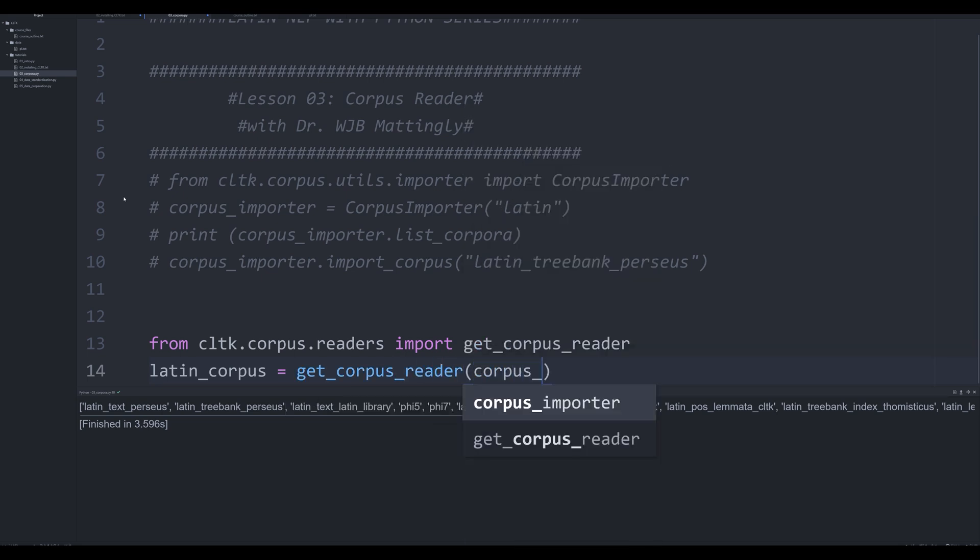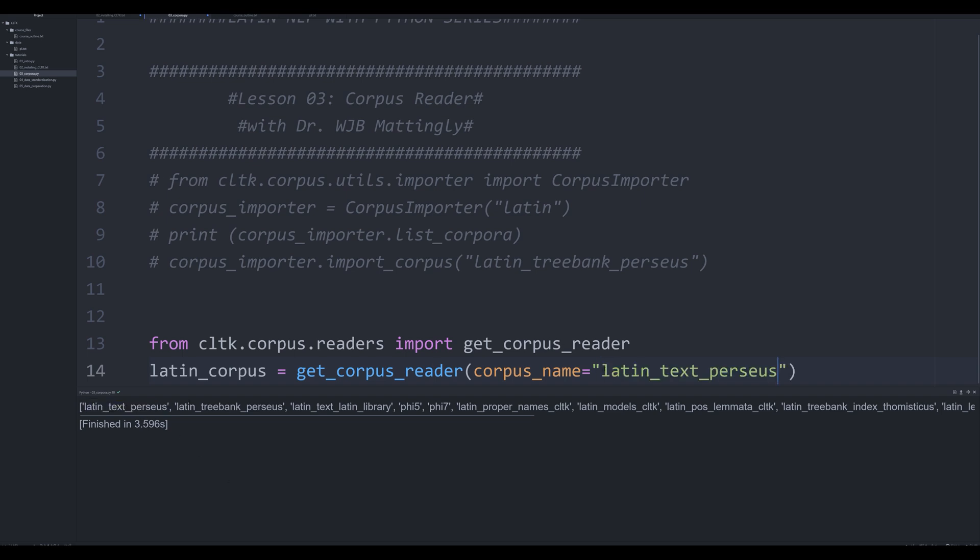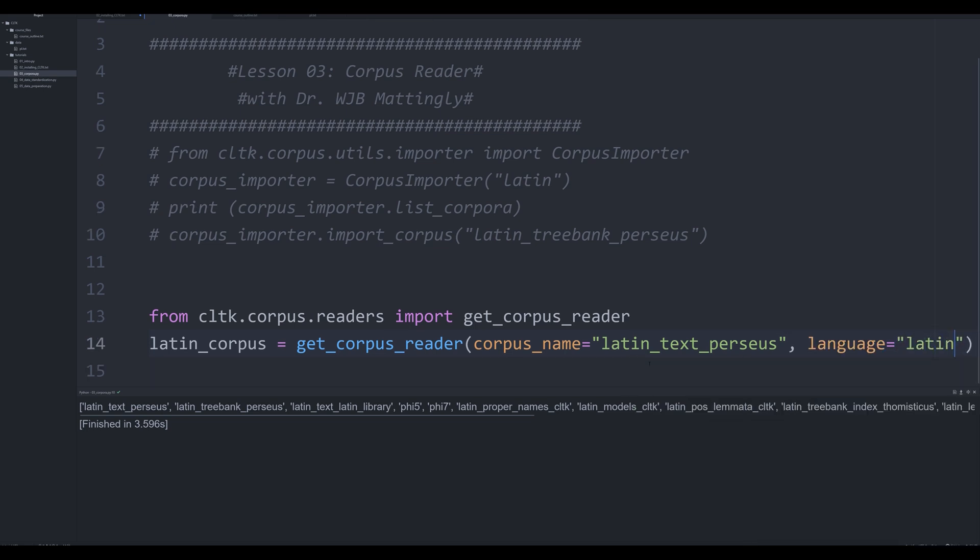And we're going to pass in one argument right now, we're going to say corpus name, and that's going to be the name of the library that we want to import. So let's do latin text Perseus, latin underscore text underscore Perseus, and we're going to pass in a second argument, and that's going to be language. So this is in Latin.